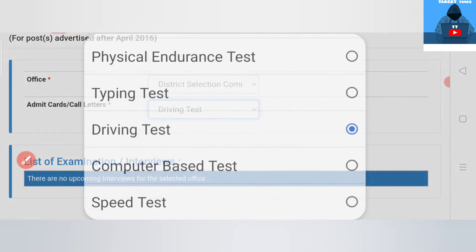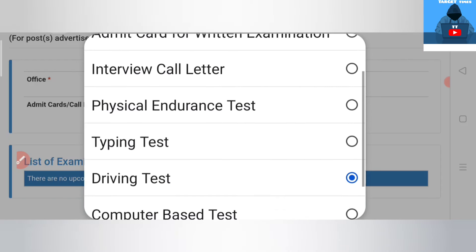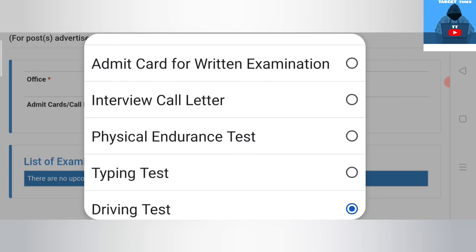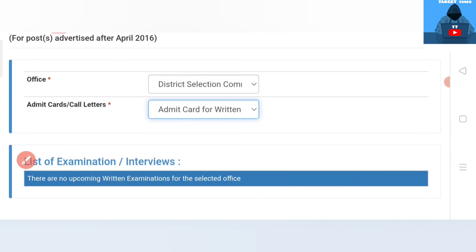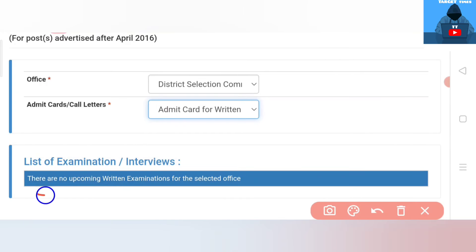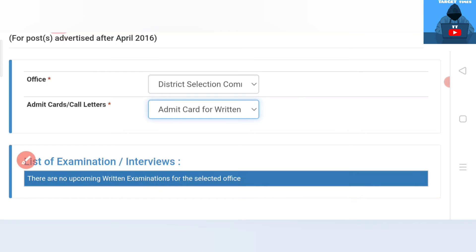The written test can be taken. This is Grade 4. The exam is written. You can click on this. So, if I did the written test, you can check it — upcoming written examination for a selected office.